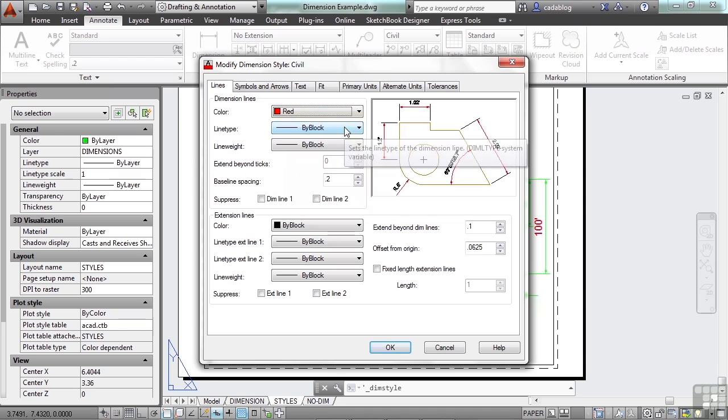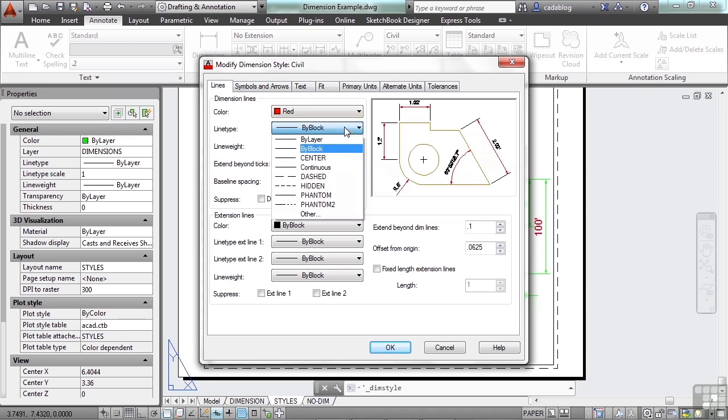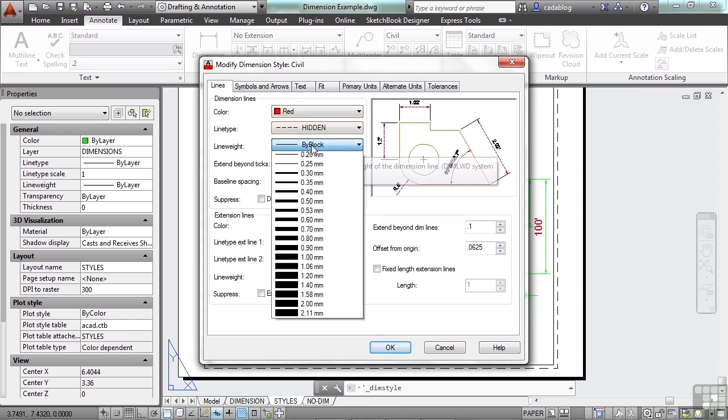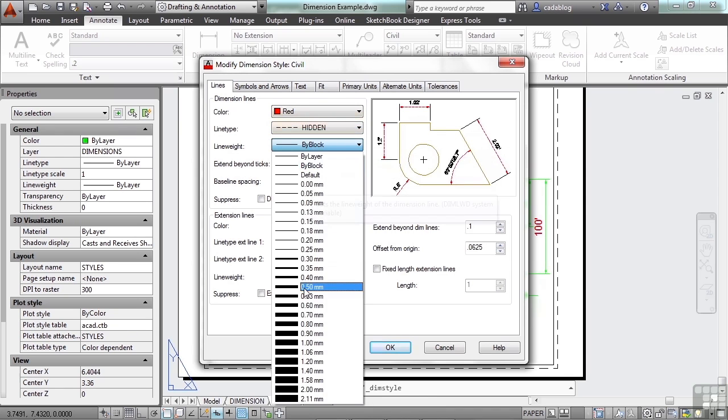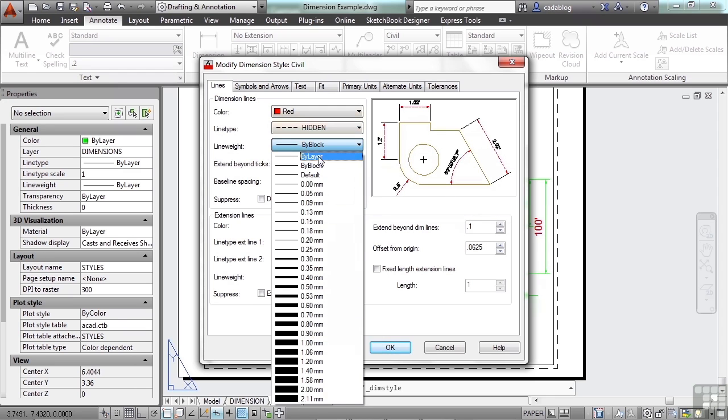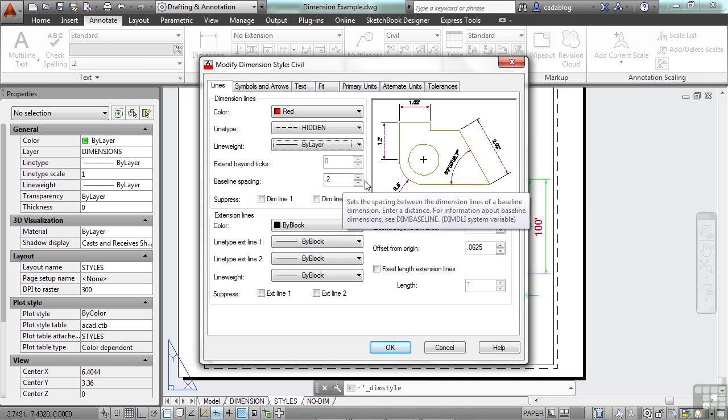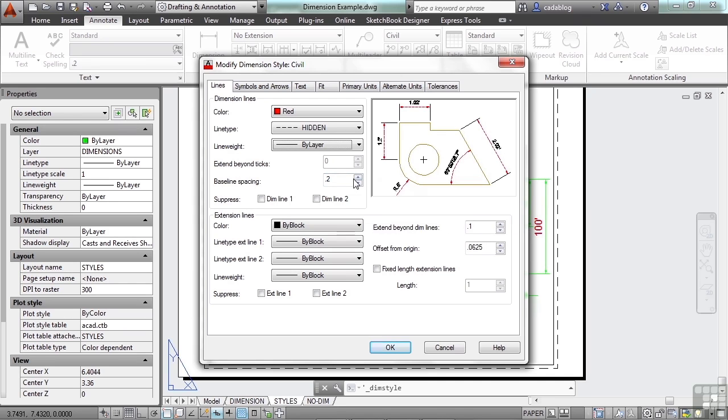You can do the same thing with your line type. You can make it hidden, and you can change the line weight, making it very thick or very thin.